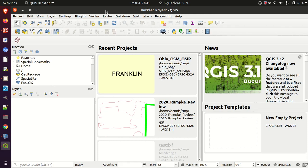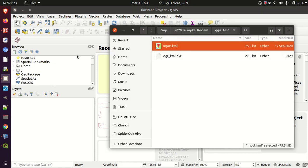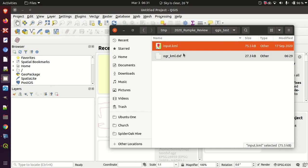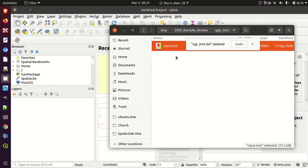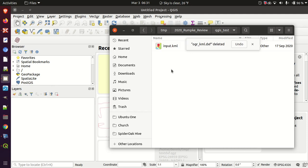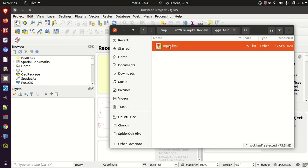All right, let's see how many questions we can answer in the shortest amount of time. Starting with a file called input.kml, the first thing I'm going to do is try to get that into a DXF file using QGIS.